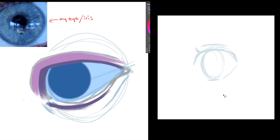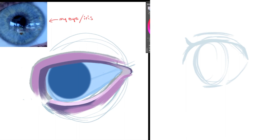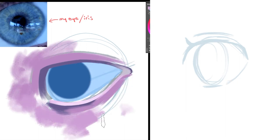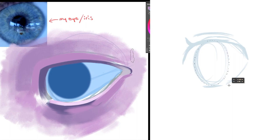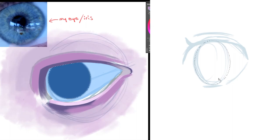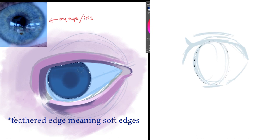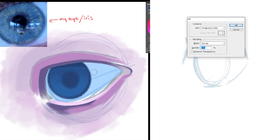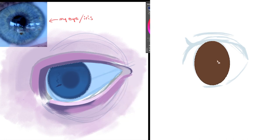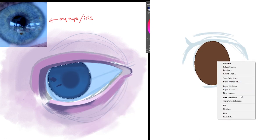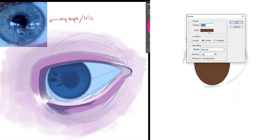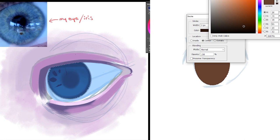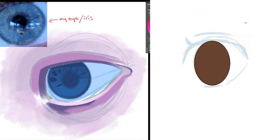One thing to note is the iris of the realistic eye does not have a hard edge—it actually has a feathered edge. If you look at the reference photo in the top left, it's not a very sharp line around my iris, it's actually kind of blurry and soft. However, the anime eye does have a sharp edge to the iris.